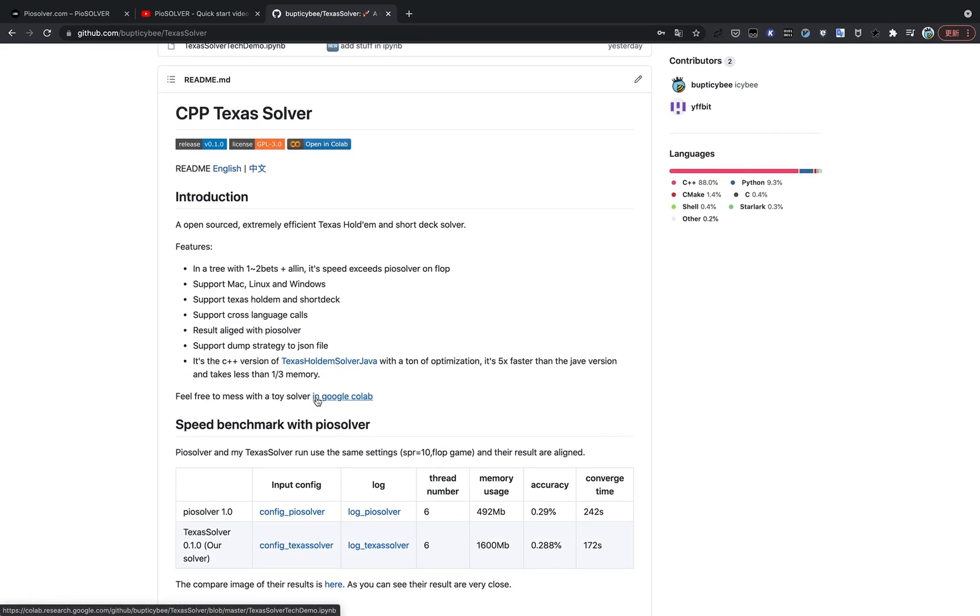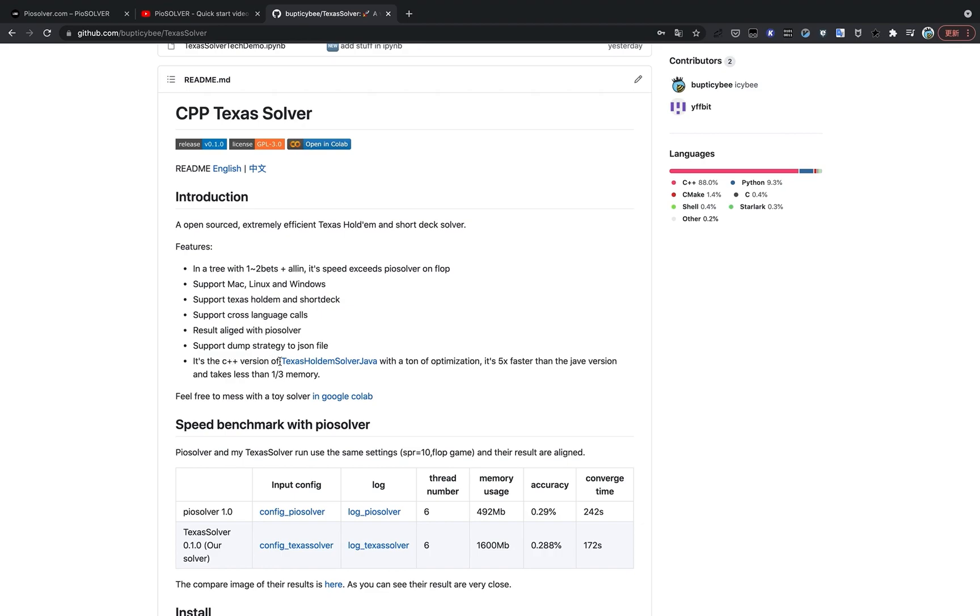It supports multi-platform. It supports Mac, Linux, and Windows. And it supports different variants of Texas Hold'em like short deck. This solver that I introduced is five times faster than the Java version and takes less than one third of memory.